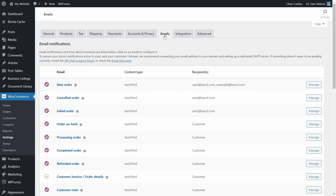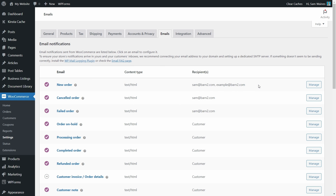The new order, cancel order, and failed order emails can all be sent to multiple addresses using this method. However, this method makes it so that every single new order email gets sent to every single address in the list.